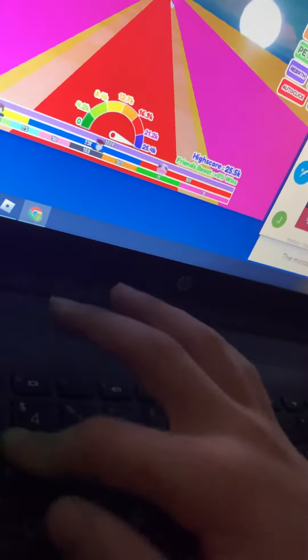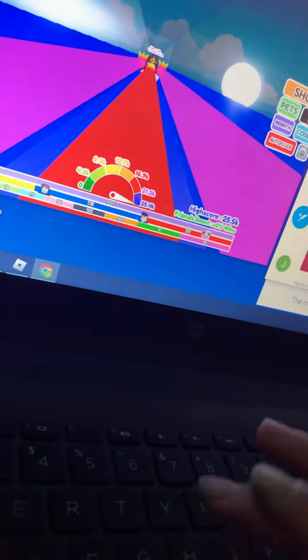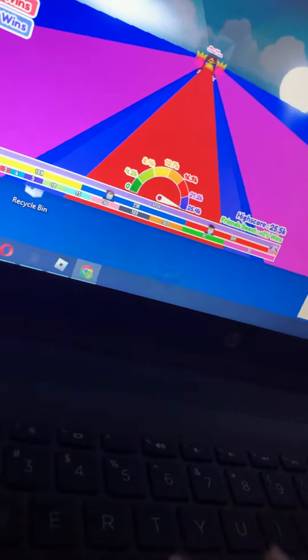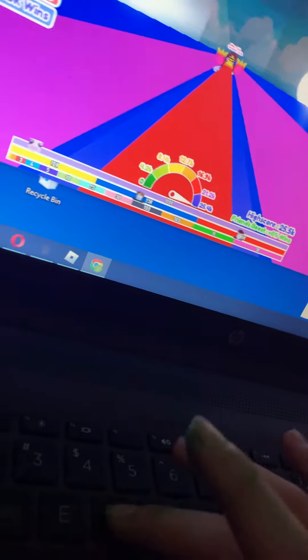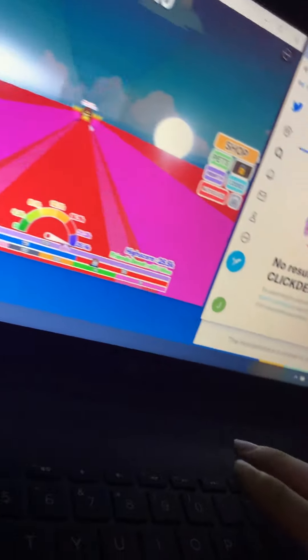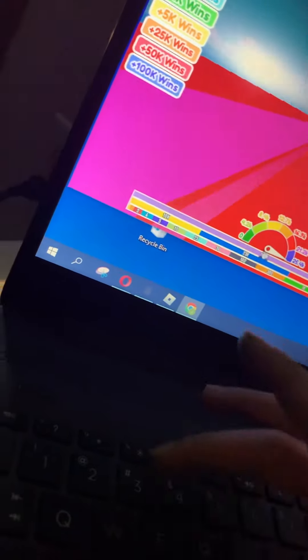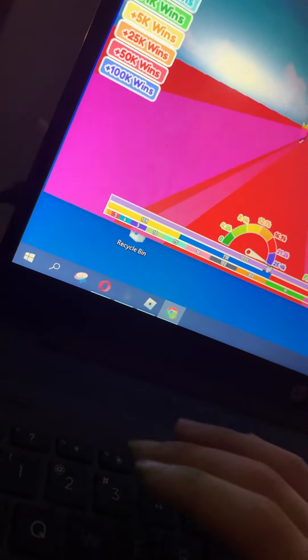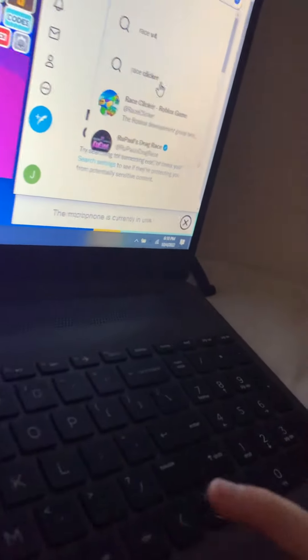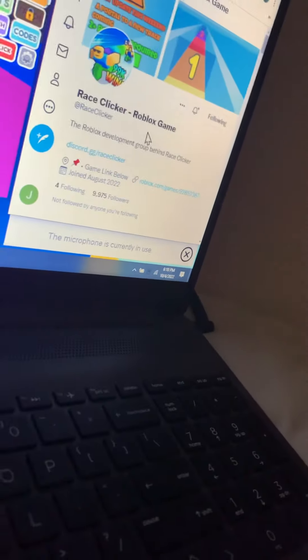Race Clickers. But I have not all caps on, I don't know why. Race. Race Clicker. Roblox game.